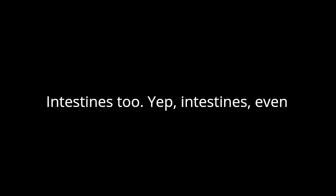You know, most folks when they hear organ transplants, they think heart, maybe kidneys. Right. Makes sense. But it's way more diverse than that. We're talking livers, lungs. No way. Intestines too. Yep. Intestines. Even pancreases. And get this, sometimes it's not just one, it's multiple organs at once.